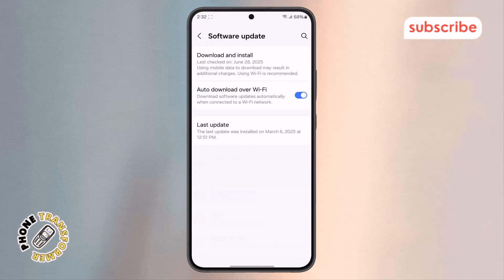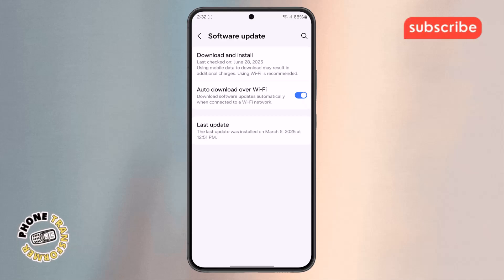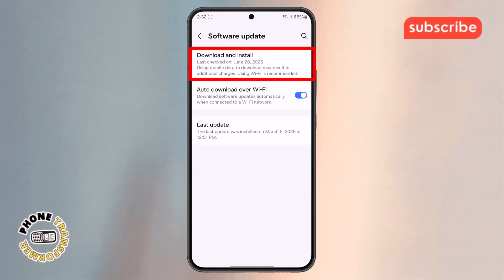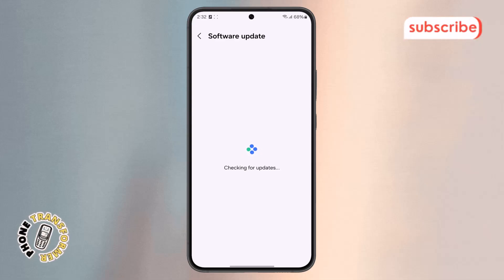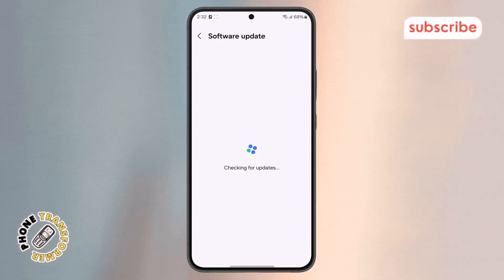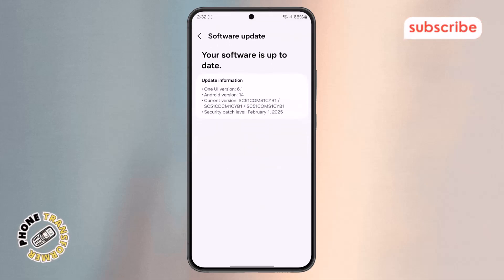Step 2. Within this menu, you'll find a button labeled Download and Install. Tap on that, then wait a few seconds for it to check for available updates. When the update information appears, take a quick screenshot of the screen.